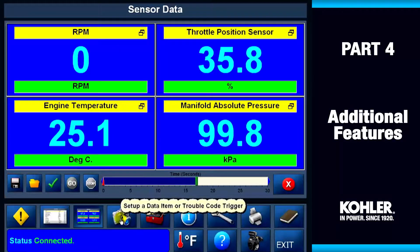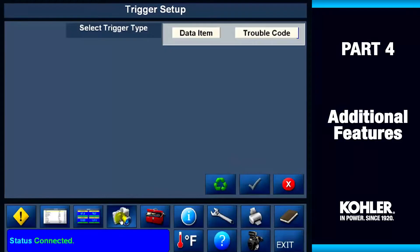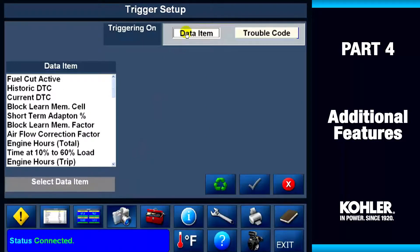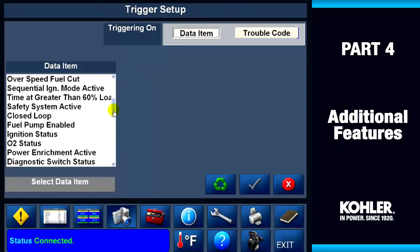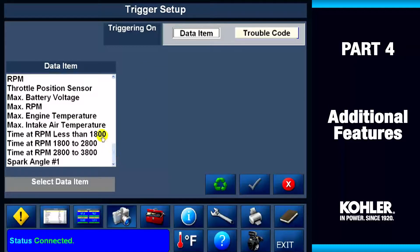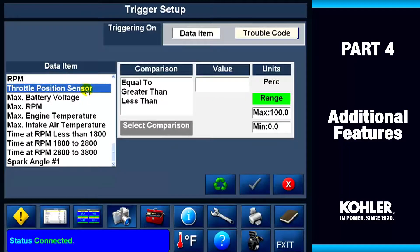Let's look at some other useful features of the EFI Diagnostics software. The fourth control panel function is the Data Trigger screen. This data item shows the trigger setup for the throttle position sensor. You can use the Data Trigger function to capture events that are specific to a data item or trouble code. Check the user manual or help file for detailed instructions.